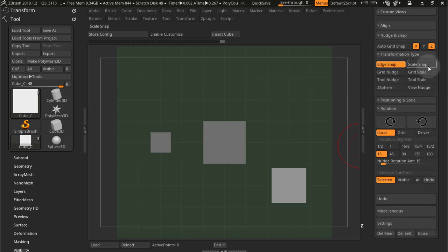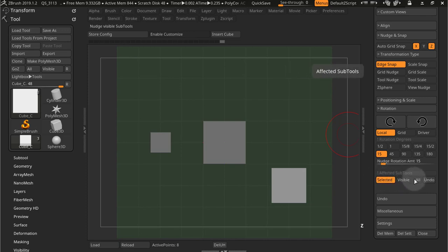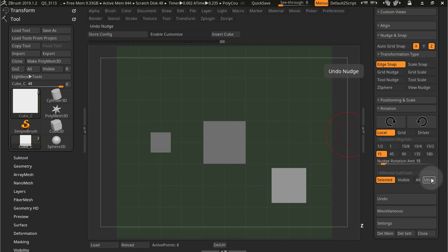Now let's focus on these six transformation types. Let's start from the bottom here. You have affected subtools, and this is pretty straightforward: the selected, the visible, all subtools, and you have the undo just like you have in the alignment.